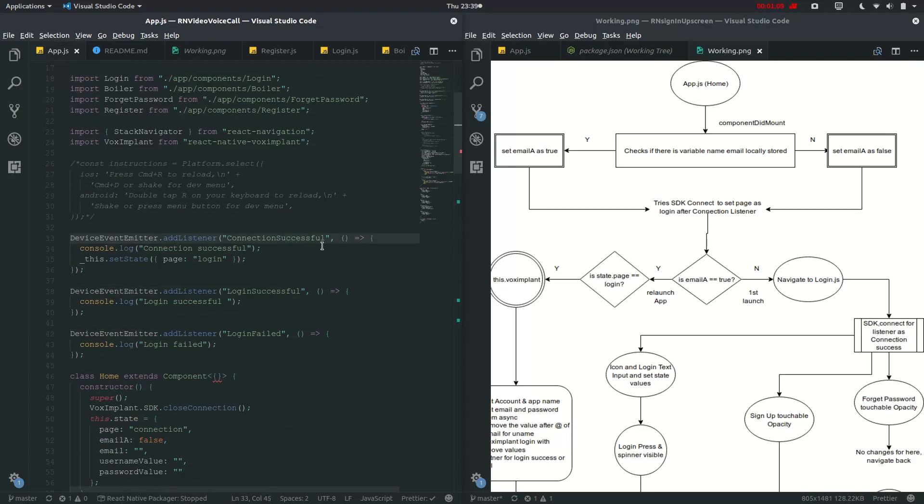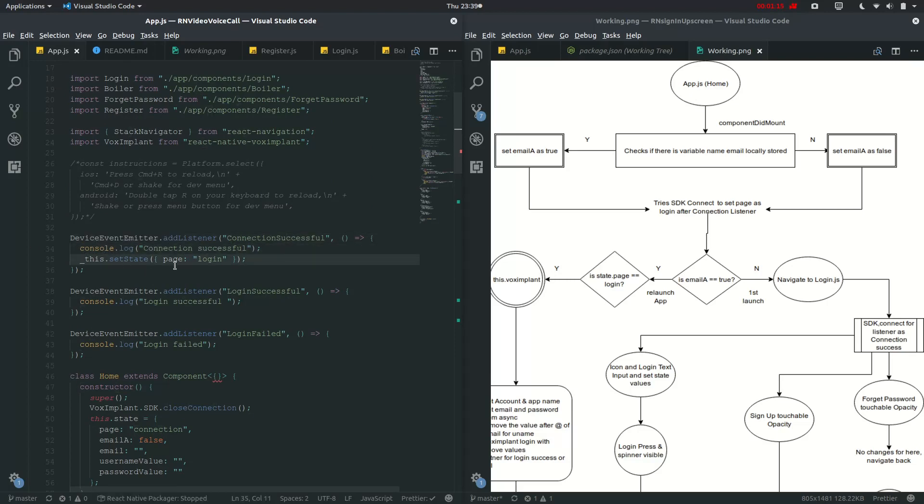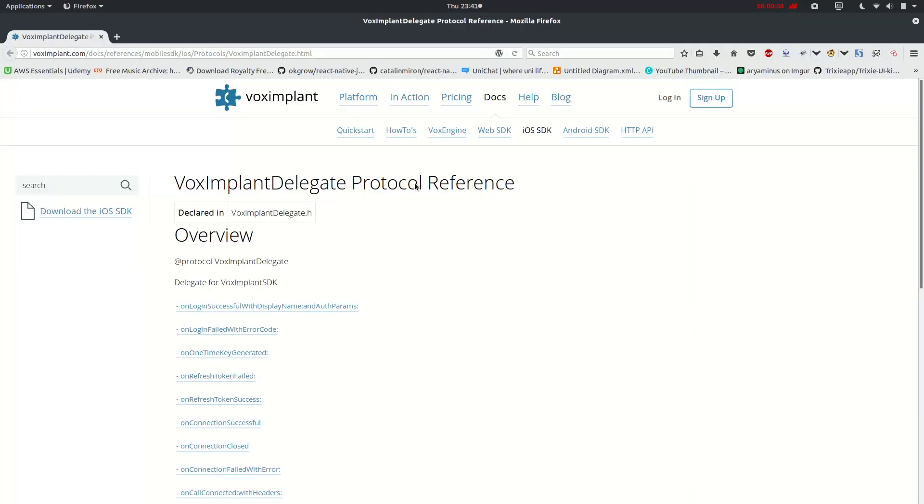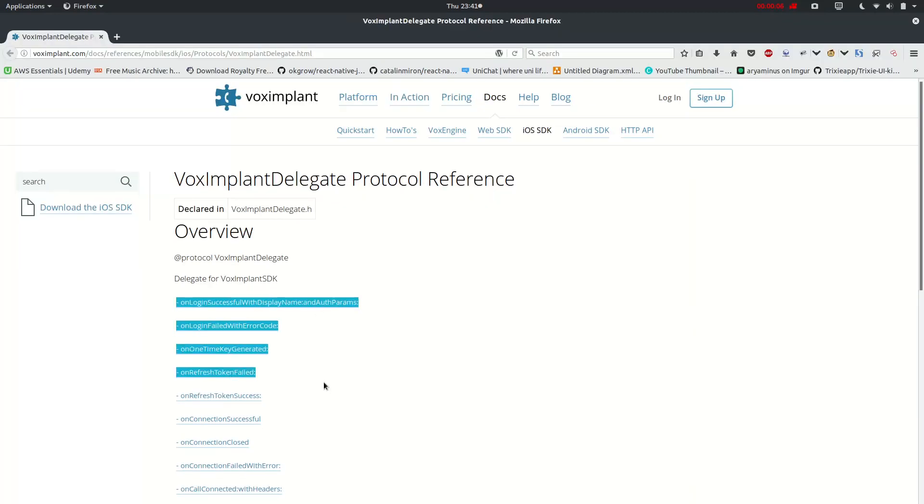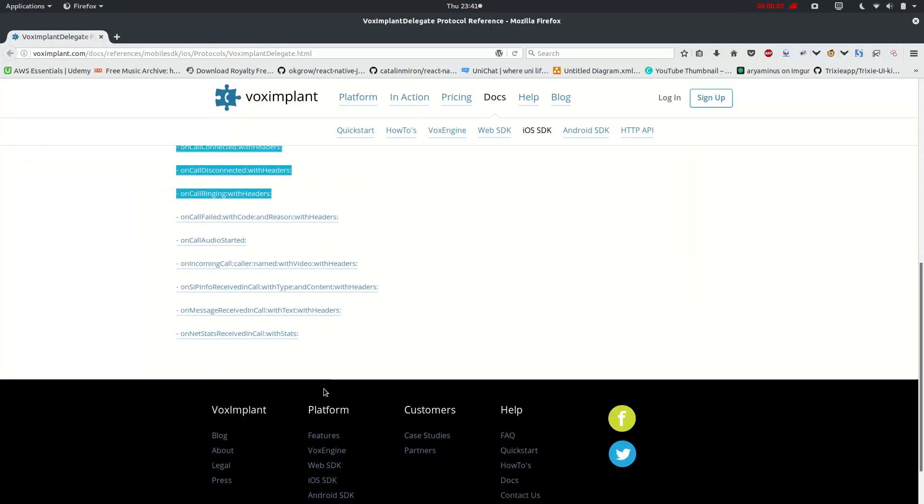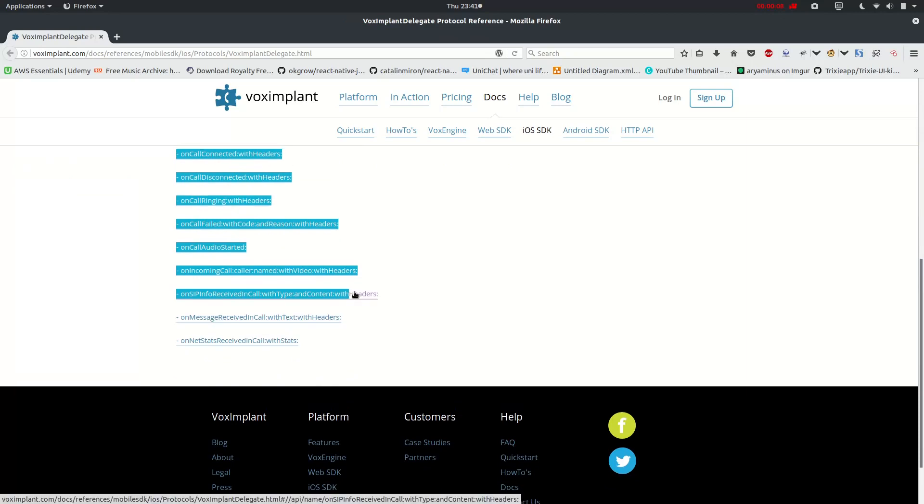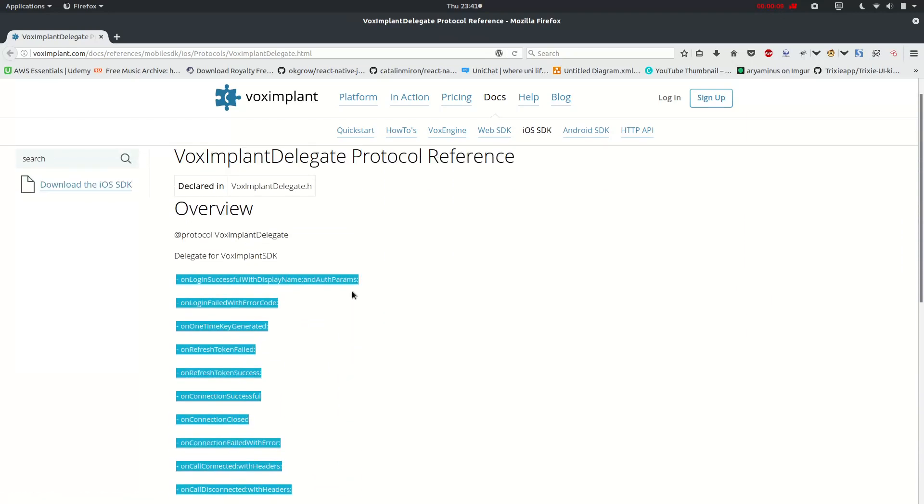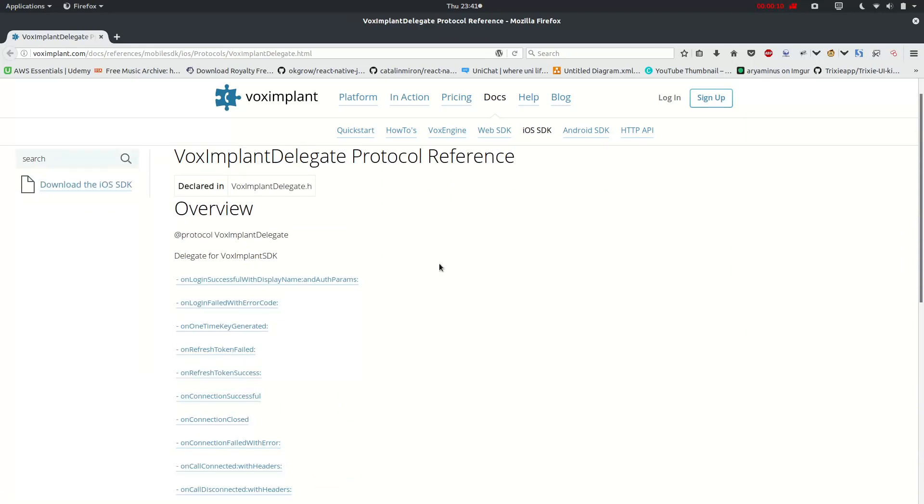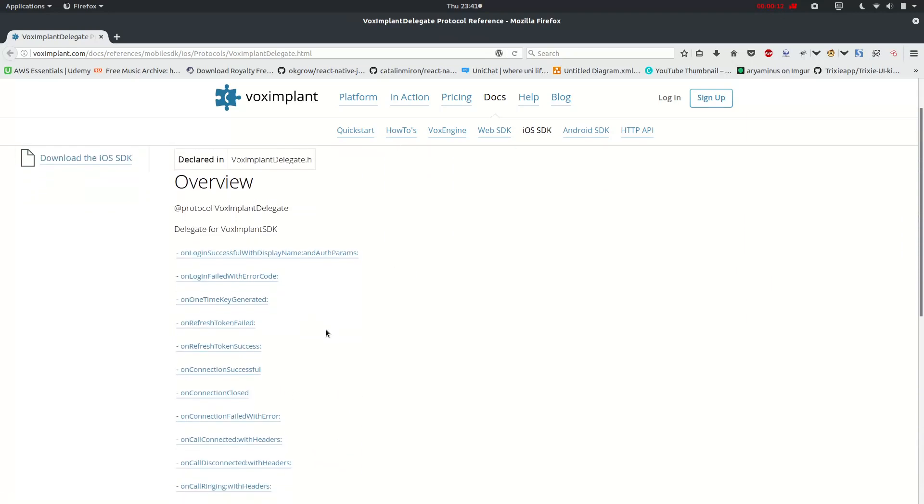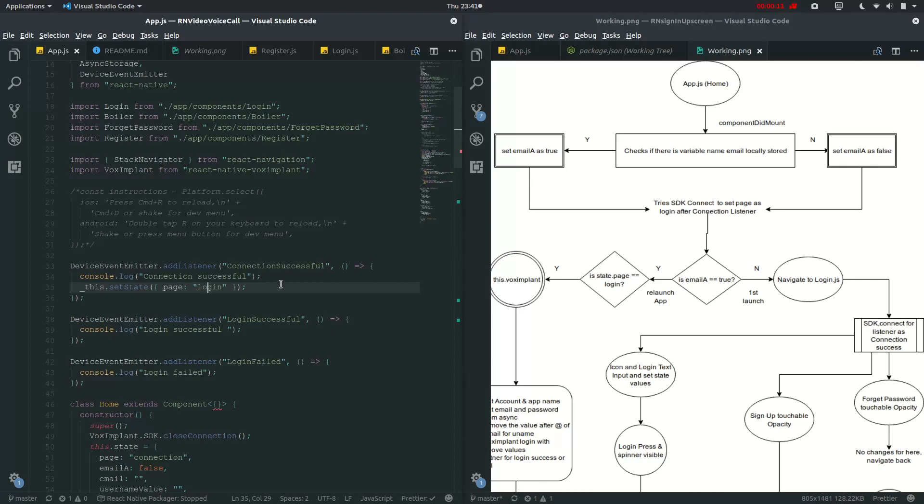And it will go to console.log as connection successful and set the state of page as login. So these are some of the device emitter events that are being used by VoxImplant, and we are using majorly three, which are connection successful, login successful, and login failed.